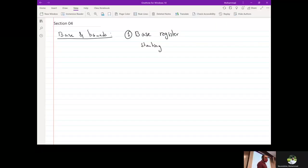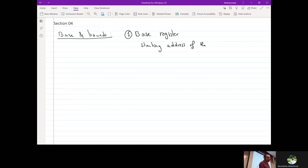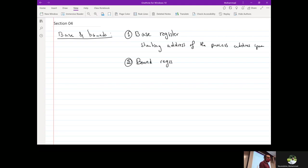The base register records the starting address of the process address space. The bound register tells us the size of the address space.